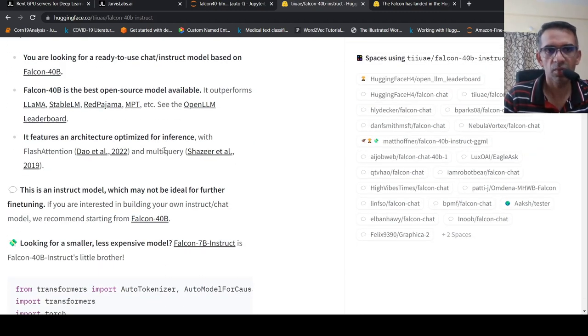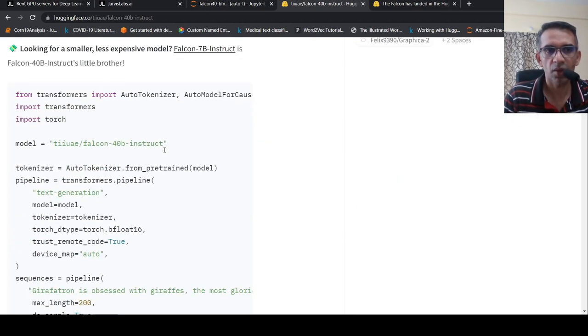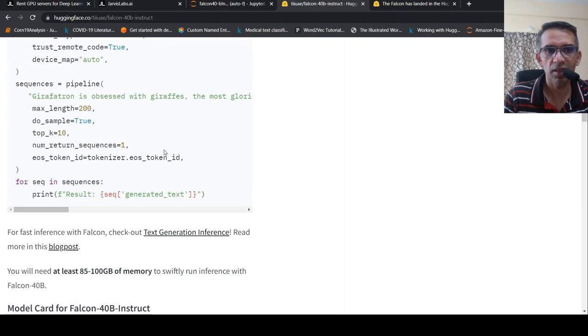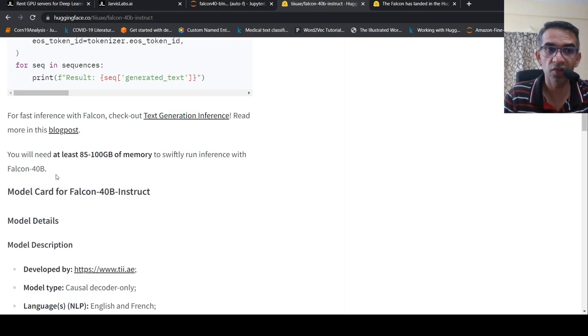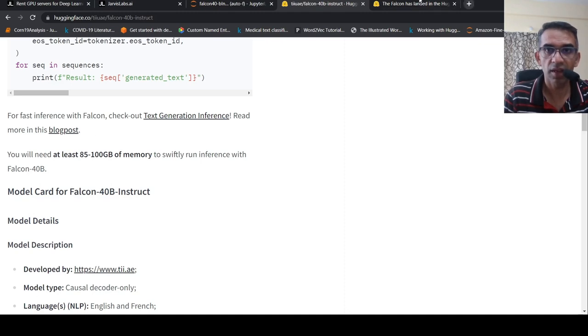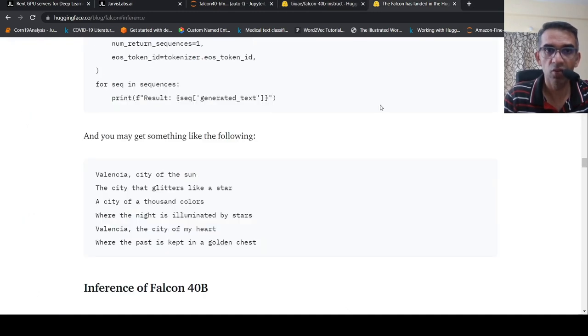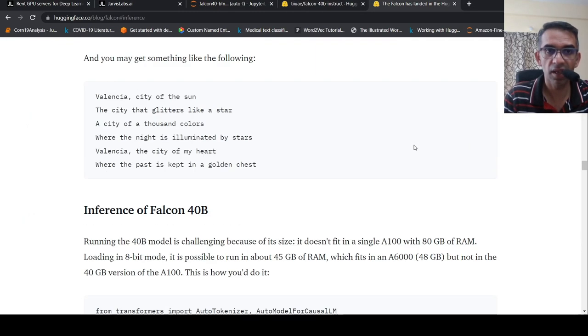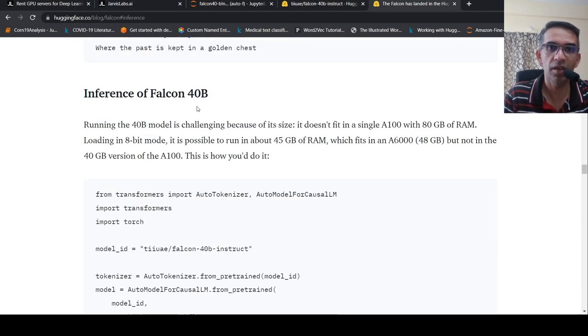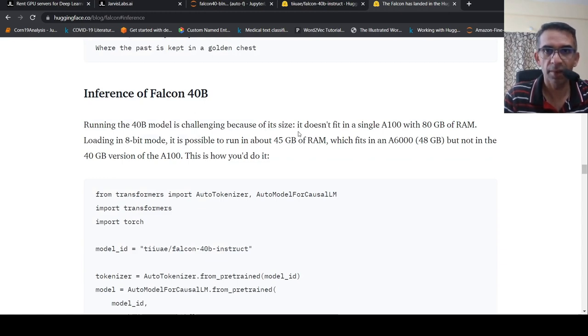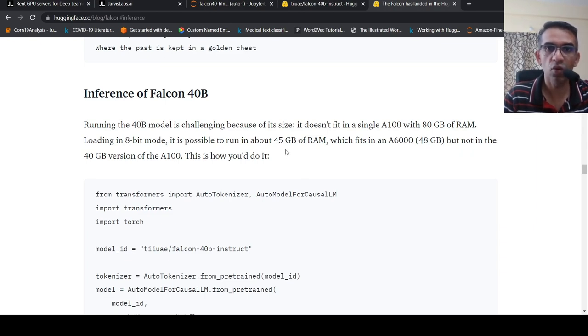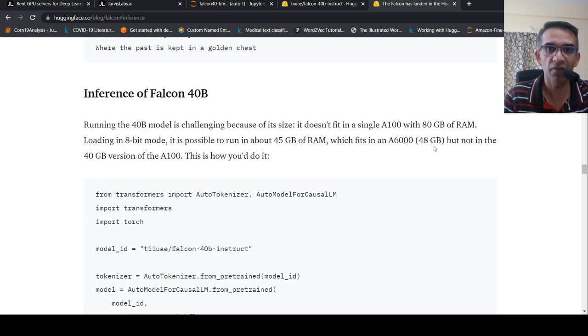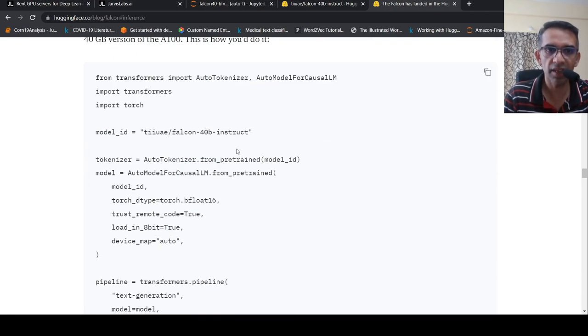To try out this model, one of the things is that it requires at least 85 to 100 GB of memory to run inference with Falcon 40 billion. But they also have this blog post where they explain how you can actually run the 40 billion instruction model.